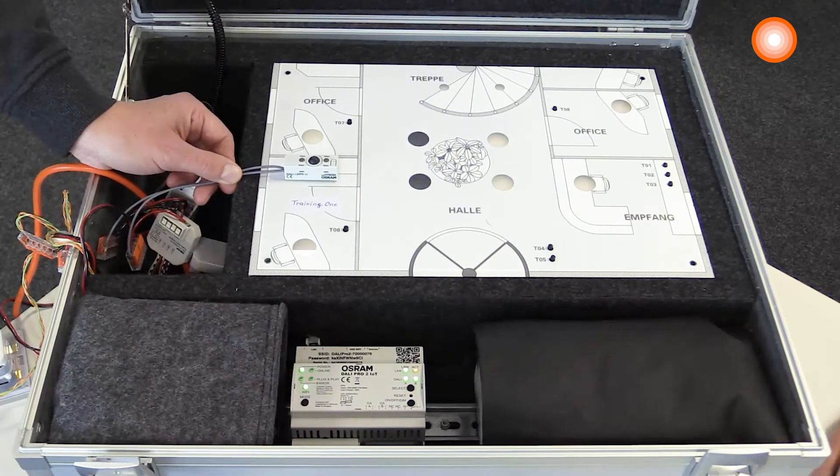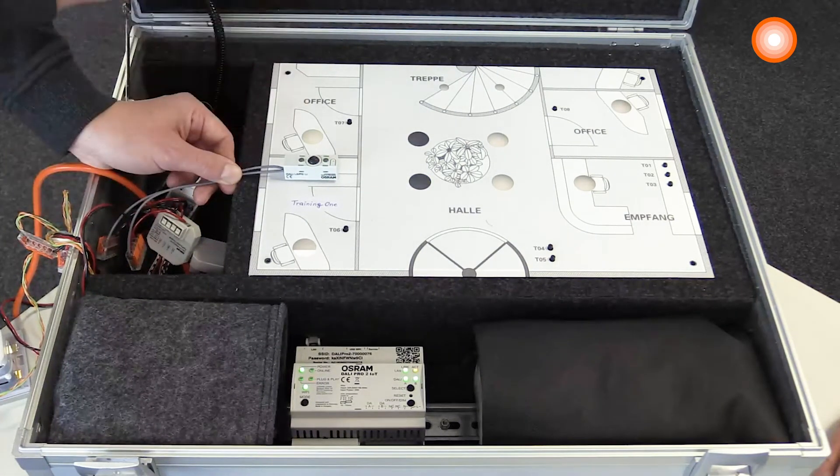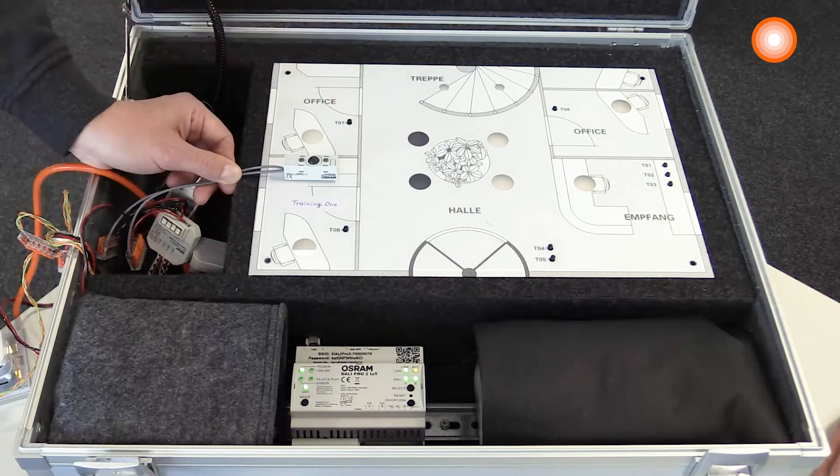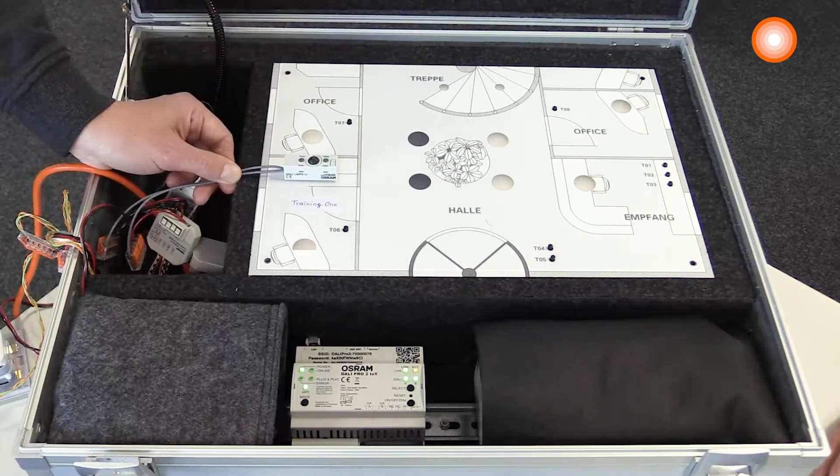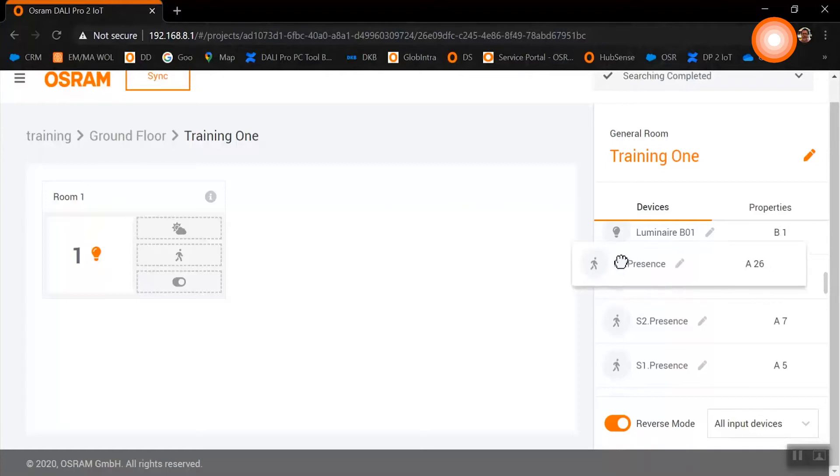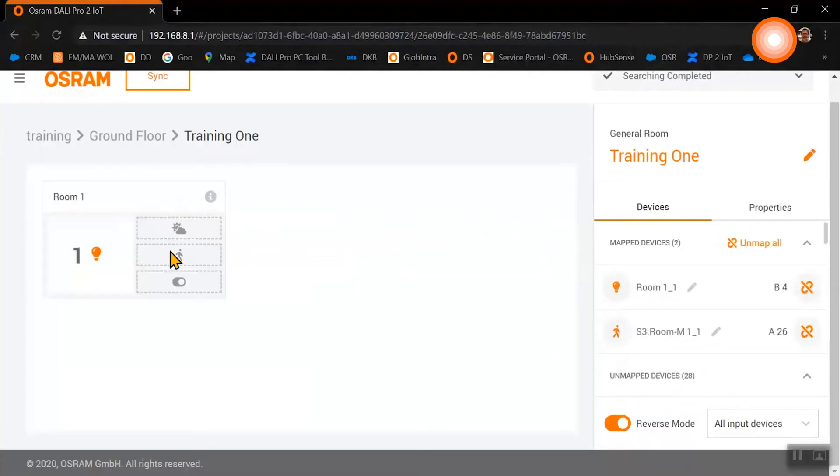By demonstrating movement, the sensor will be activated and it will be marked in our device list. Now we have identified the right sensor, and we can drag and drop it into our room.